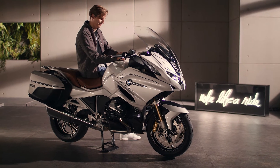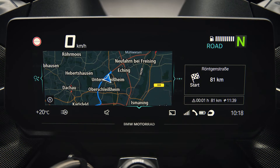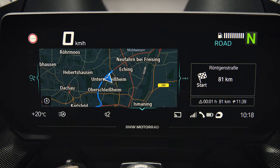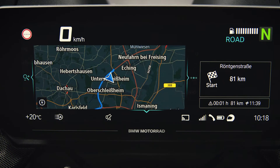Certain content of the mobile phone, like the map, will be projected on the bike's TFT display when connected via Bluetooth and WiFi.